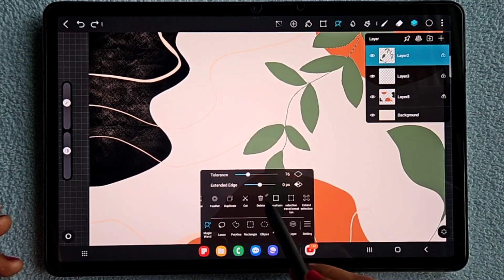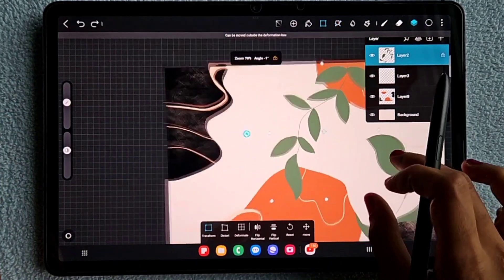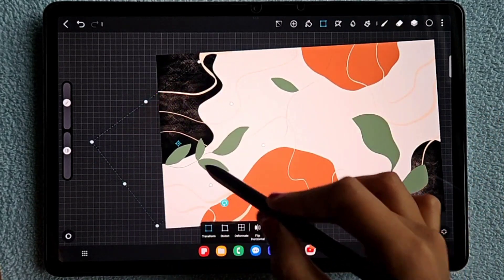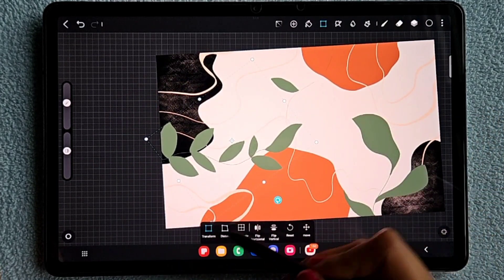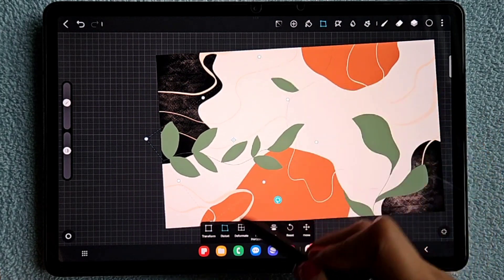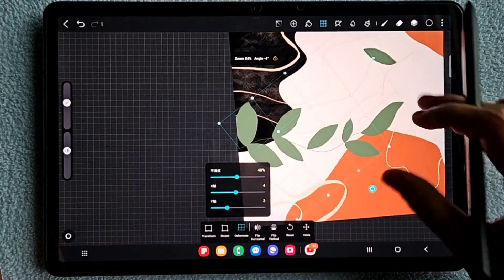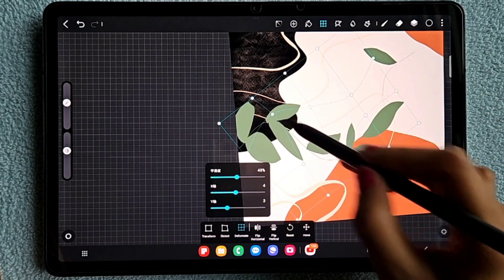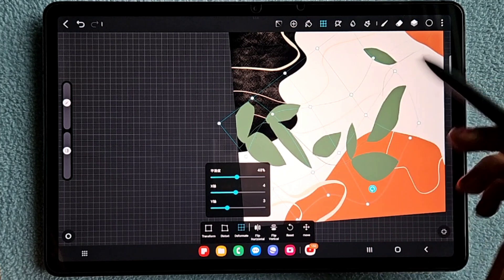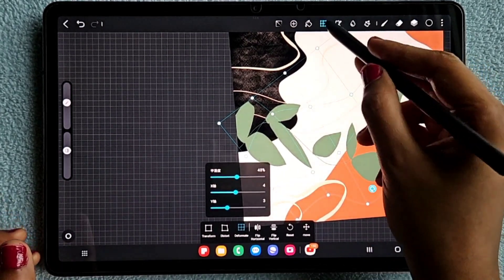Next is delete — clicking it deletes the selected area or details. Then there's transform — using the transform option you can move the detail, make changes, flip horizontally or vertically, rotate, and do all those things with the selected details.